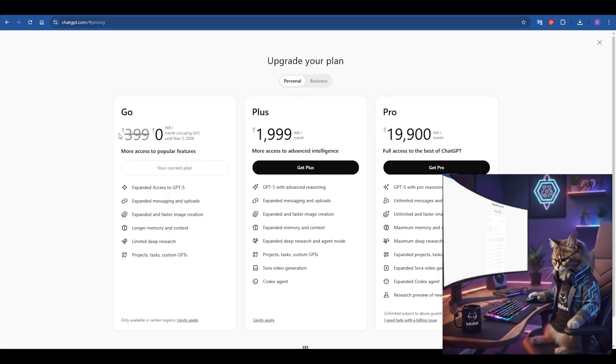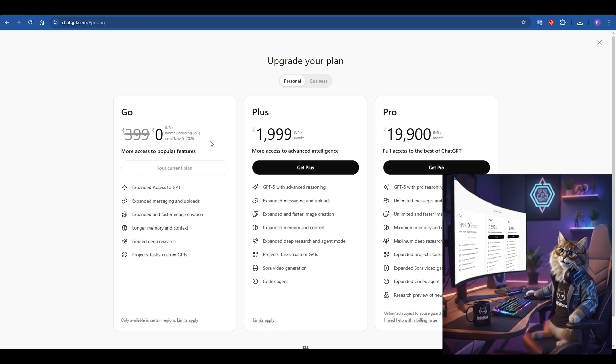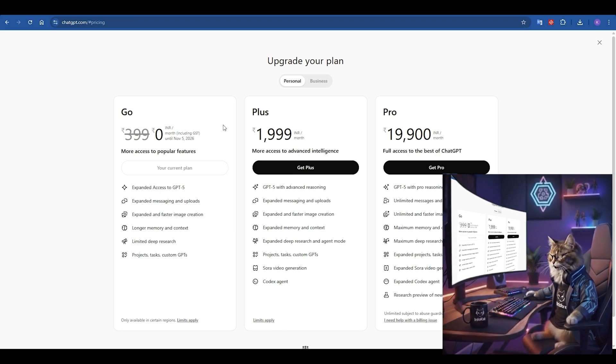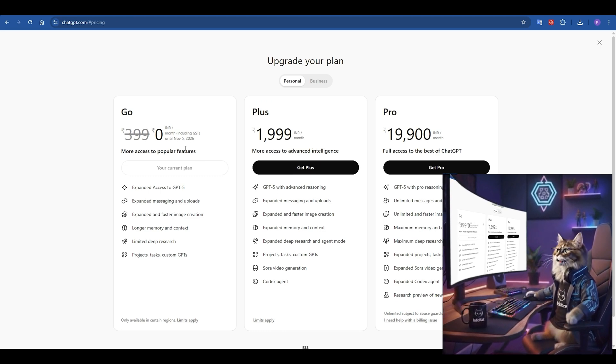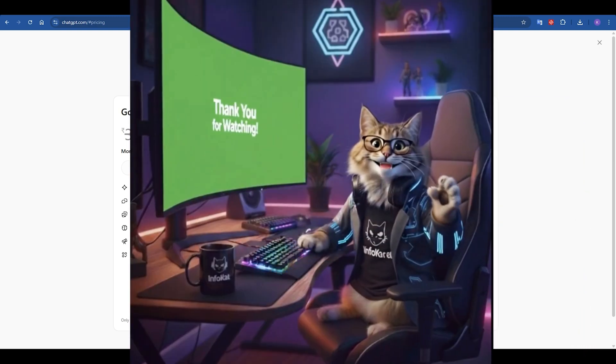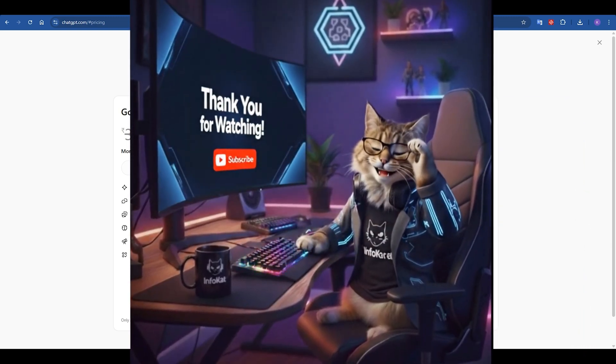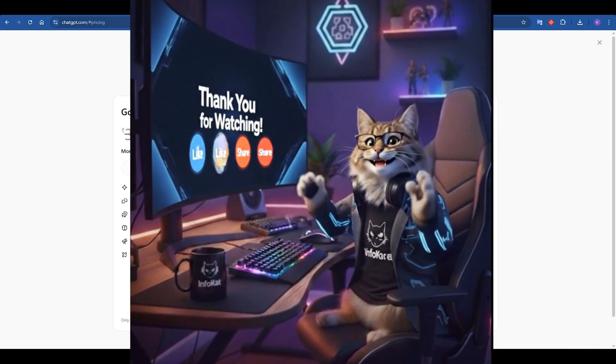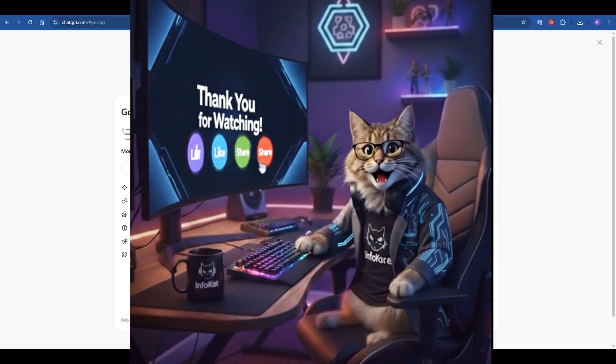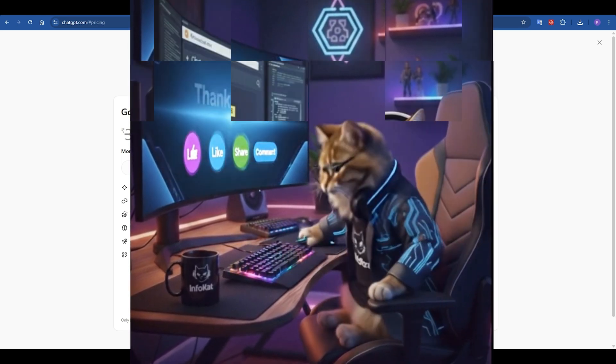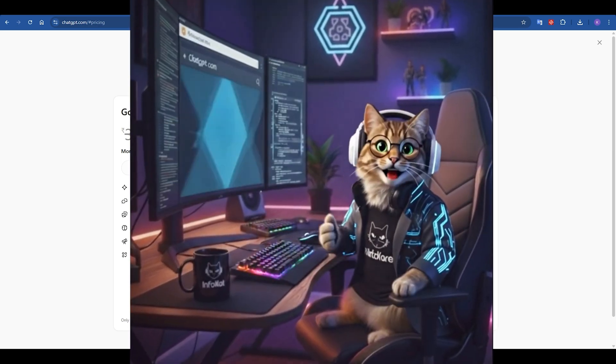And that's it. A claw-some deal, right? You've just learned how to get a full year of ChatGPT Go for free in India, based on this special offer. Give it a try right now. And let me know in the comments if this trick worked for you. It's a fantastic opportunity to use the best AI tools without paying a single rupee.